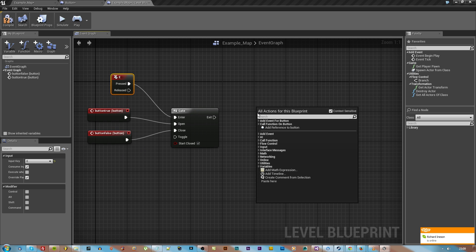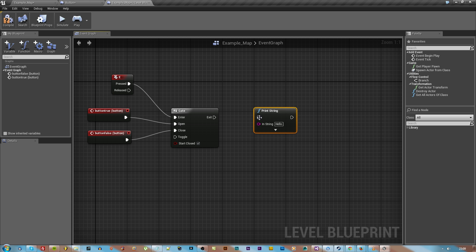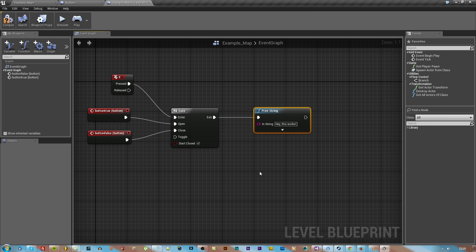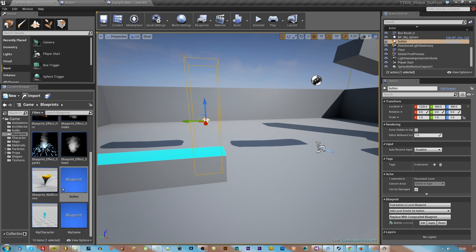We're gonna right click and hit E just because that's the key we want. Then we're gonna right click and hit print string and then type in something like 'hey this works maybe' with a question mark because it probably shouldn't.